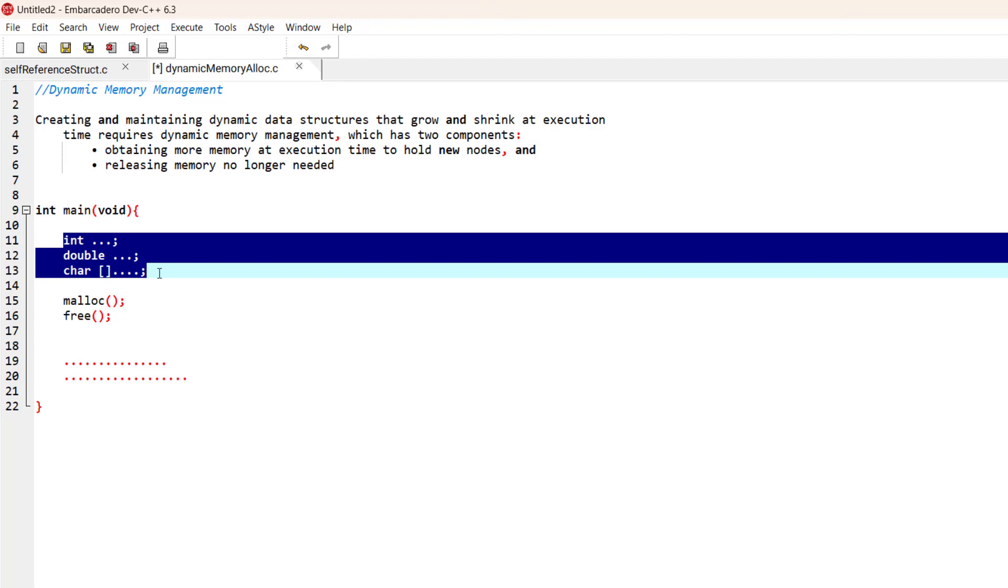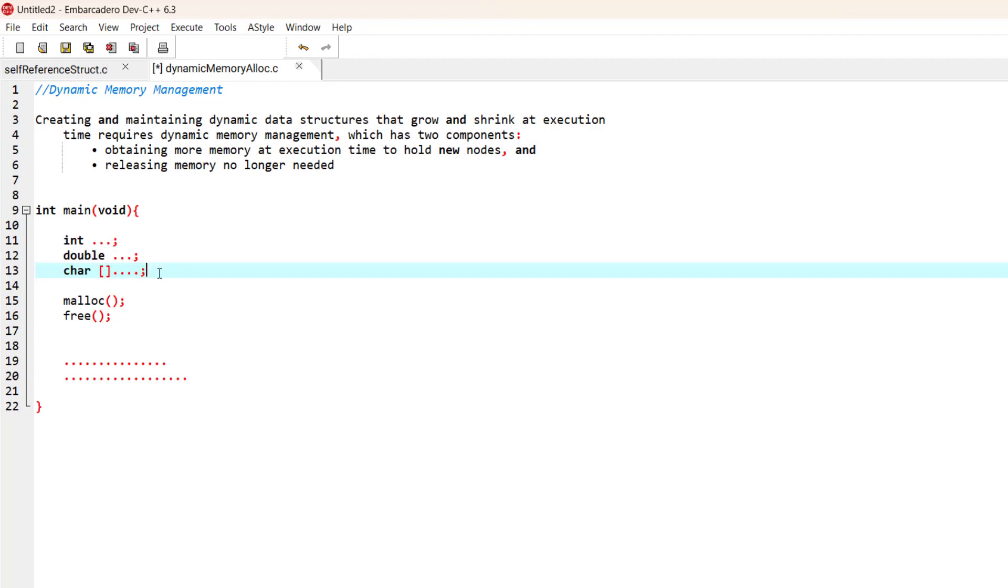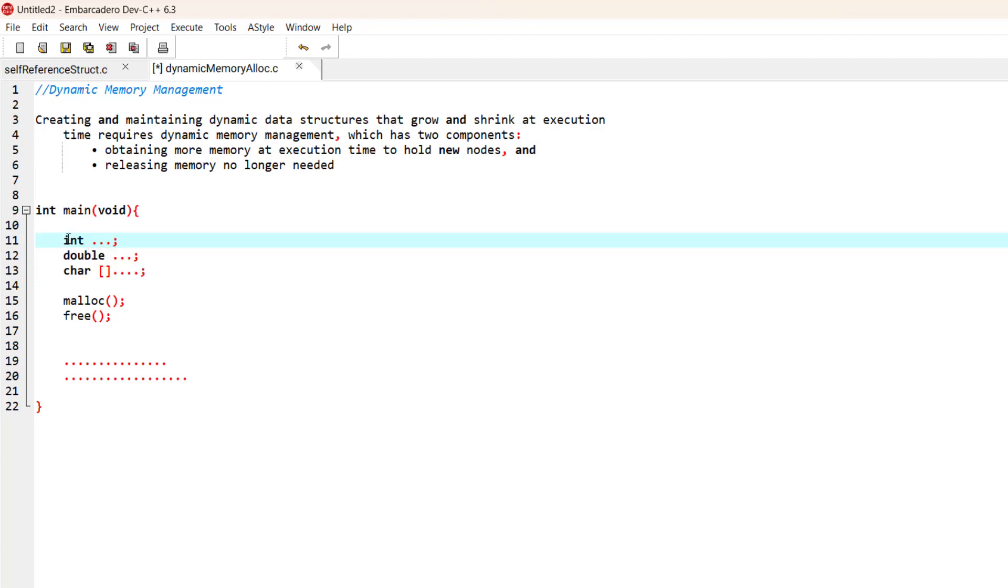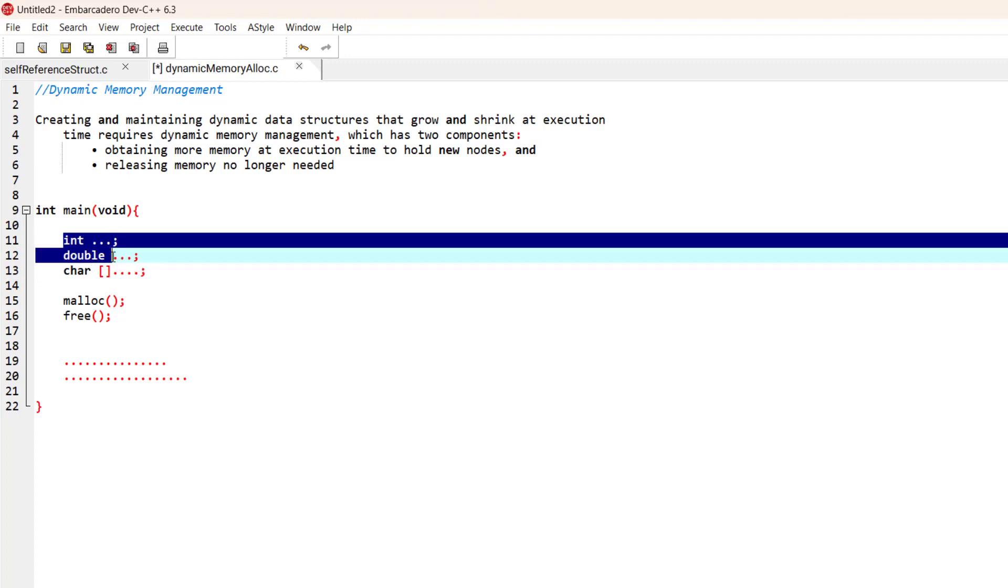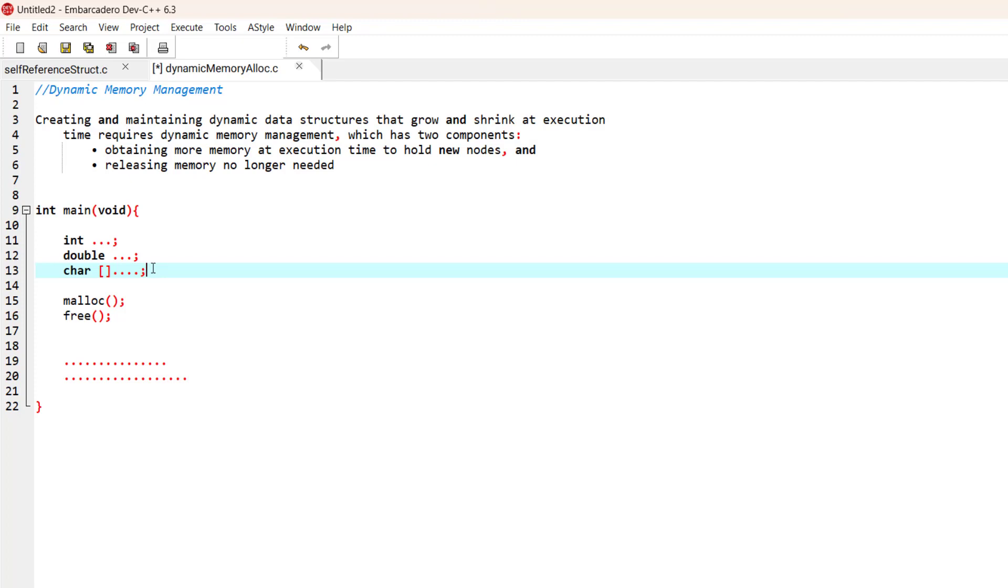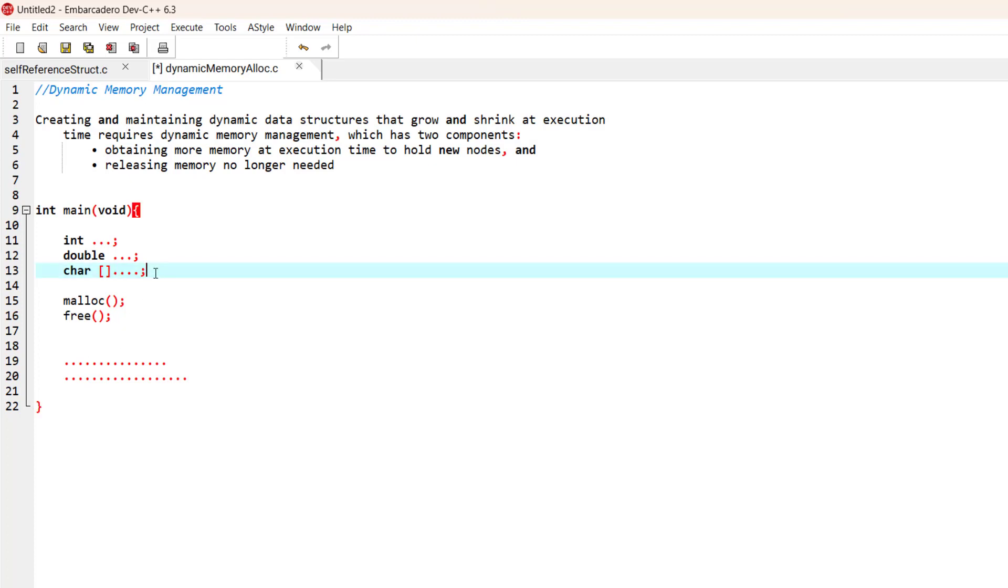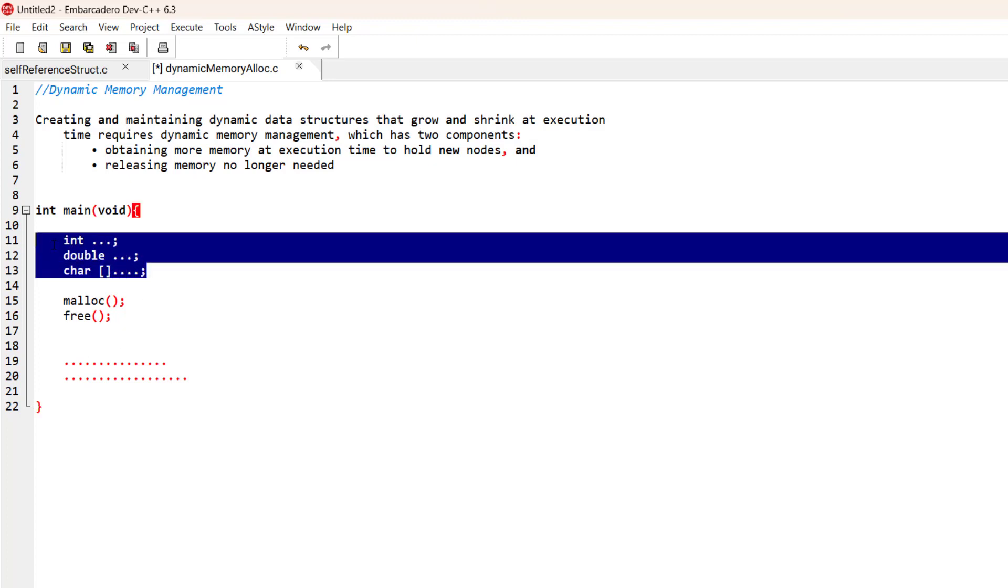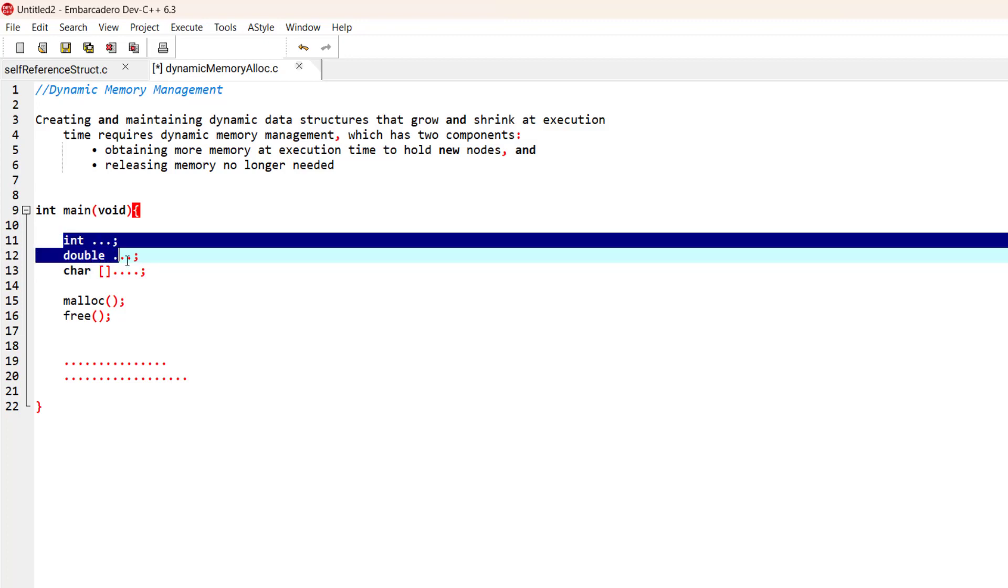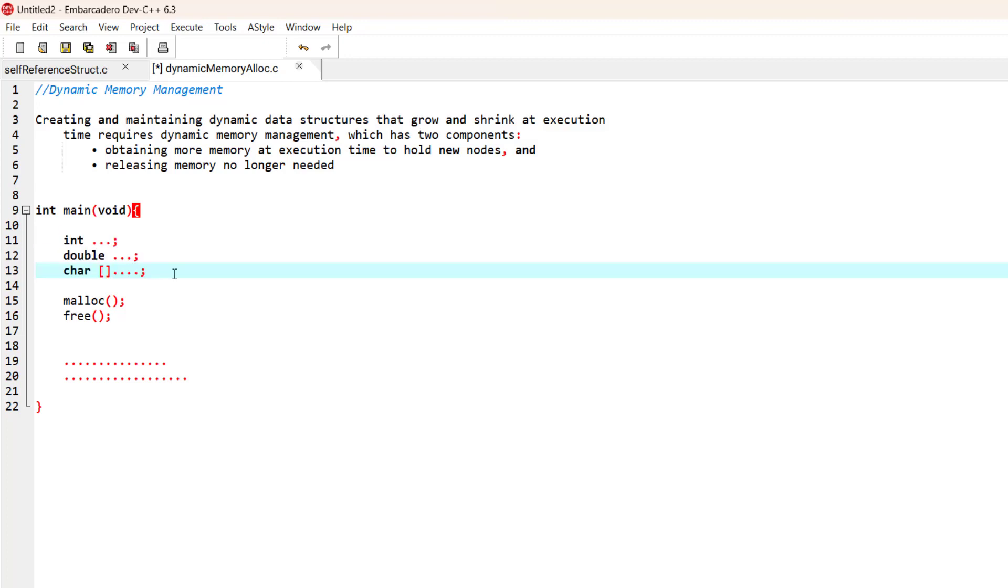Some memory is going to be statically allocated to these variables, and this memory is going to be used up the whole time until this program is completed. The moment the variables are initialized, the memory is allocated to them until the program ends.